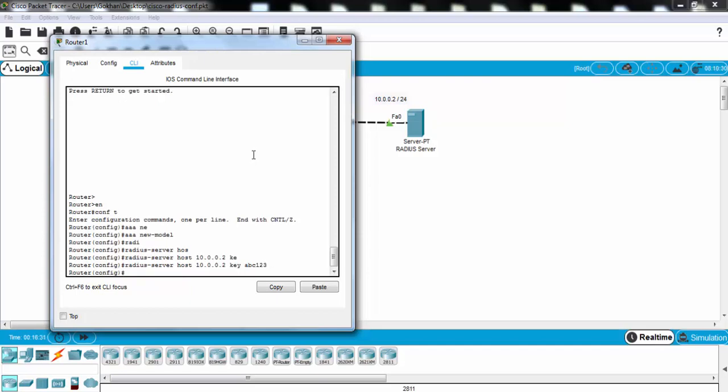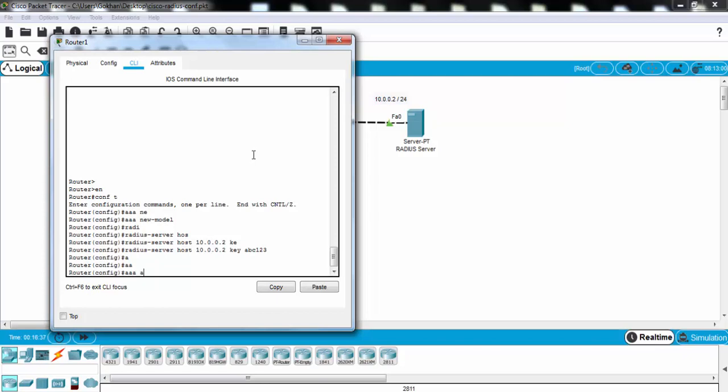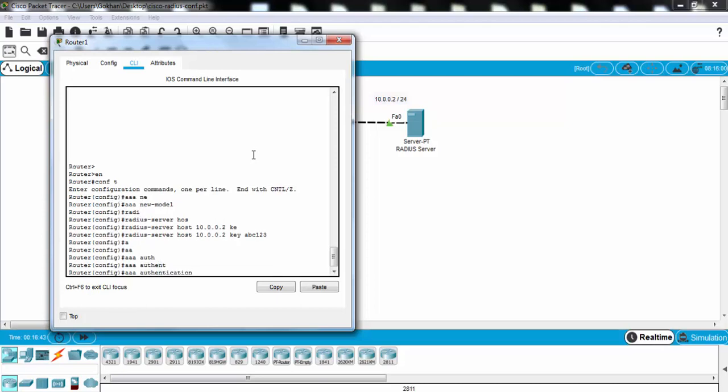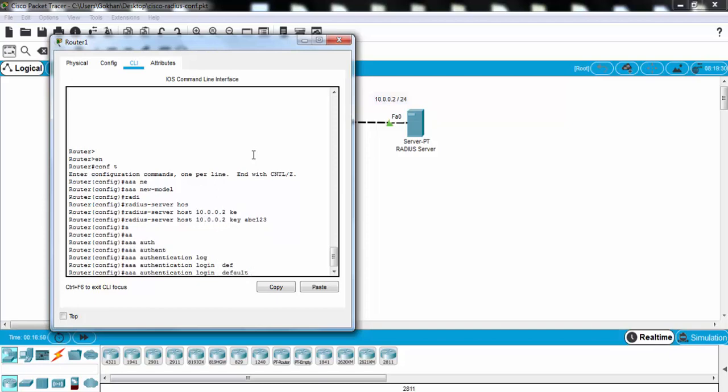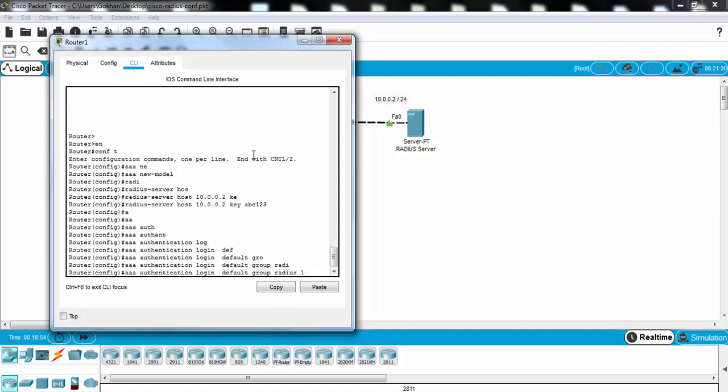And after this we'll define the default router login, default router authentication login path. And we'll use AAA authentication login, default and group RADIUS, a local command here.